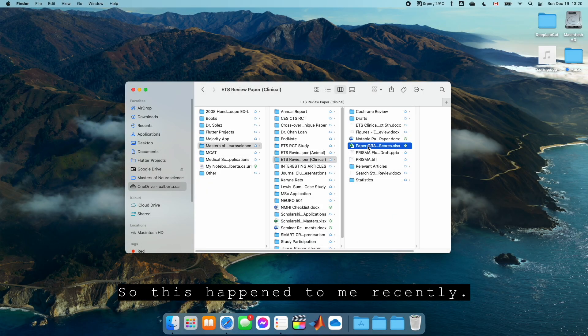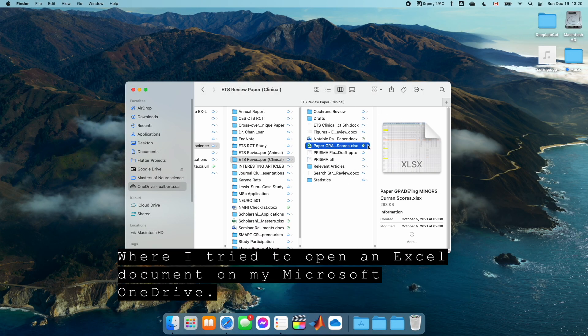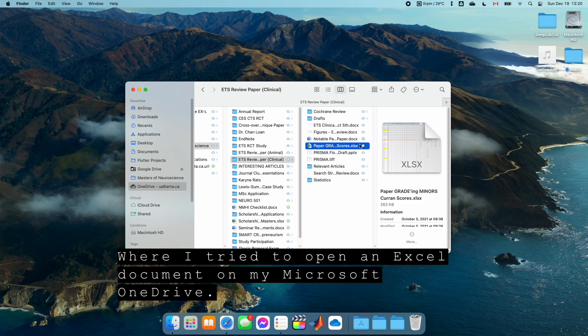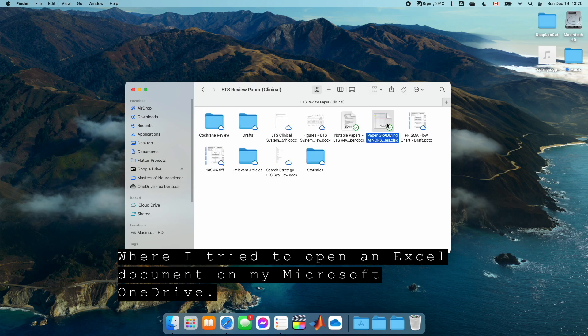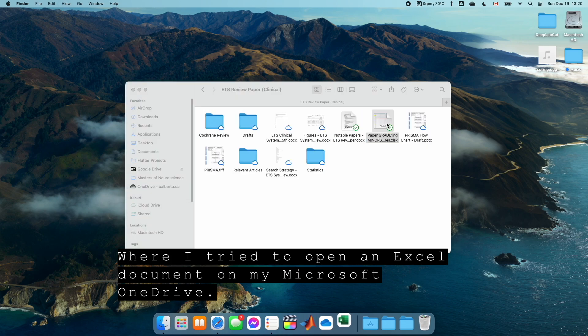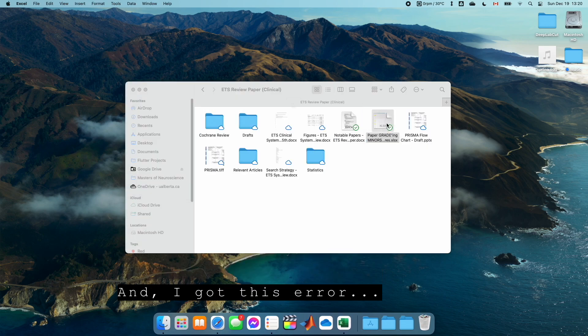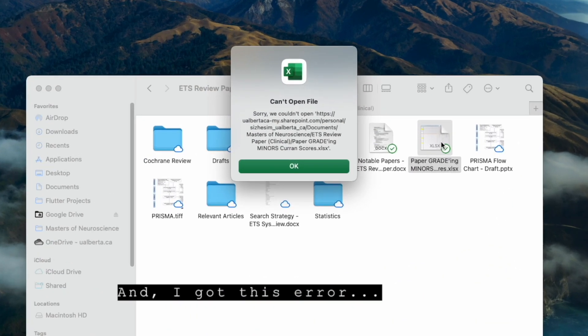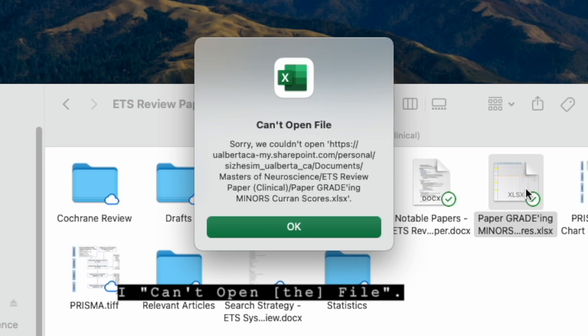So this happened to me recently where I tried to open an Excel document on my Microsoft OneDrive and I got this error. I can't open the file.